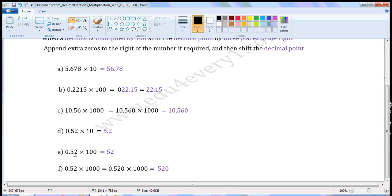Next one: 0.52 into 100. When a decimal is multiplied by 100, we have to shift the decimal point by two places to the right. That is, we have to put the decimal point after 2. There are no digits after 2, so we need not put the decimal point. So it becomes 52.